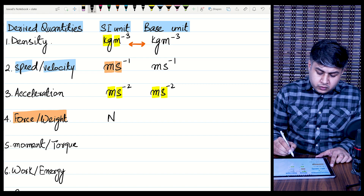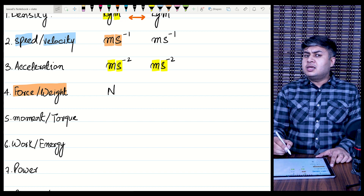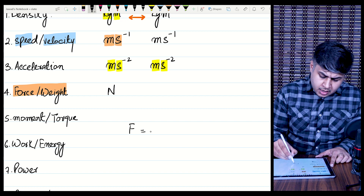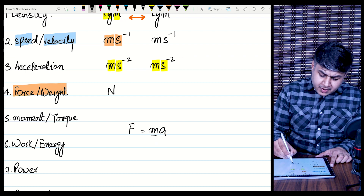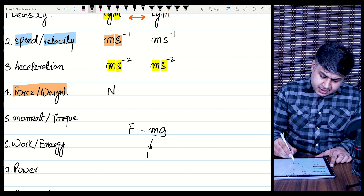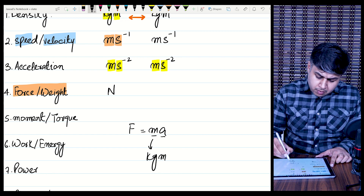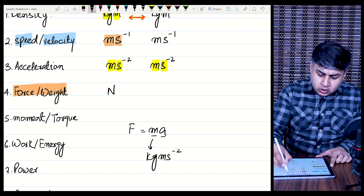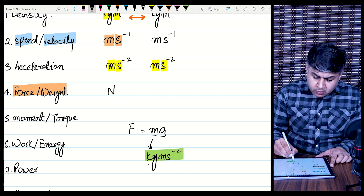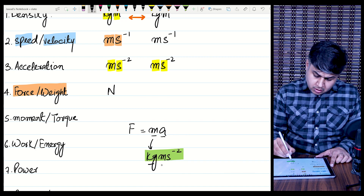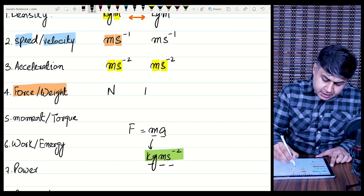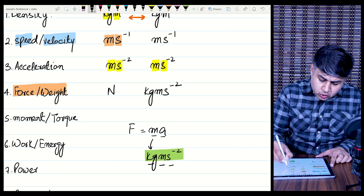What is the base unit of force? For that you need the formula: force equals mass times acceleration (F = ma). The unit of mass is kg and the unit of acceleration is meters per second squared. So the base unit for force is kg·m·s⁻², where kg, meter, and second are all base units. So the base unit is kg·m·s⁻².